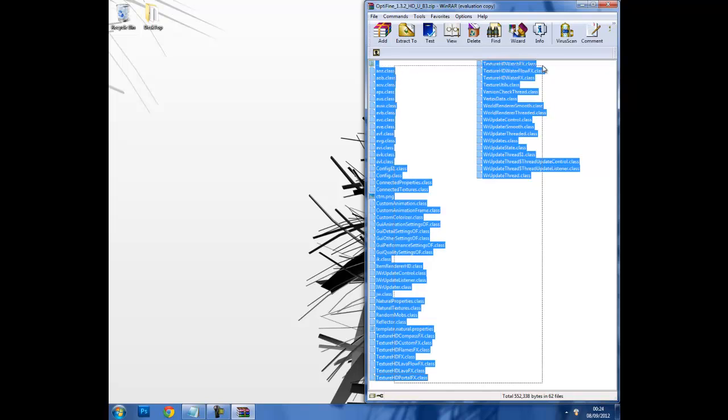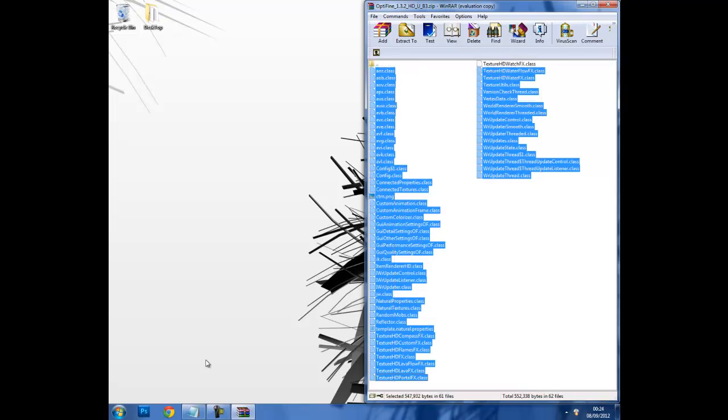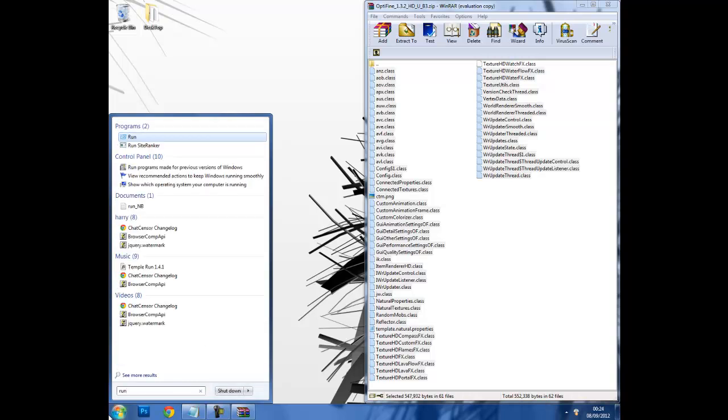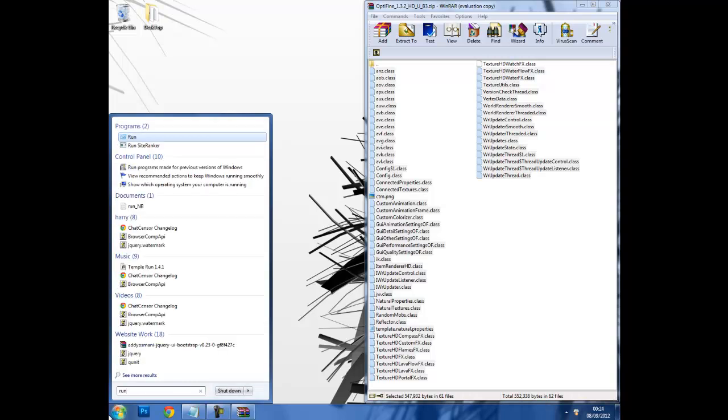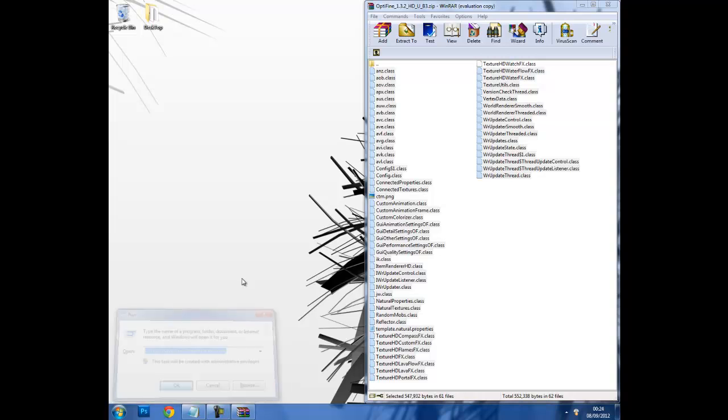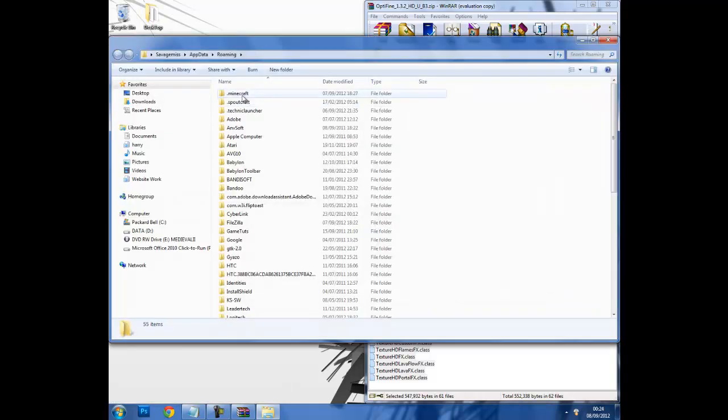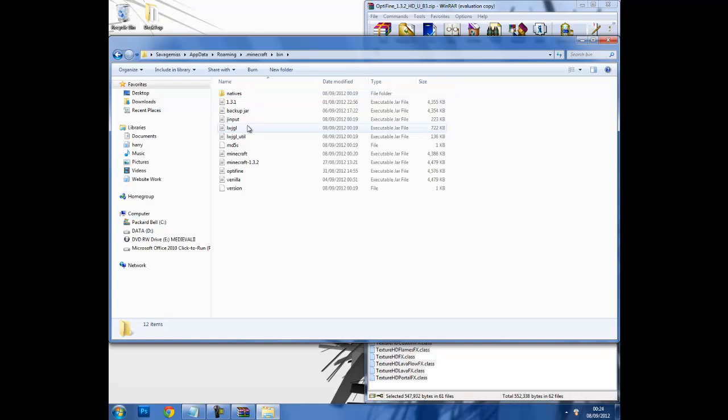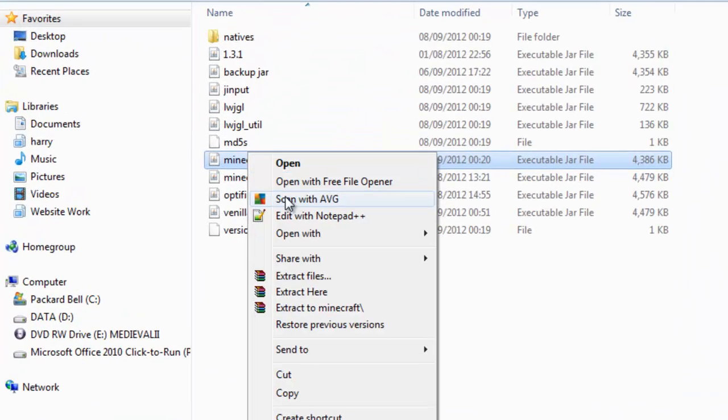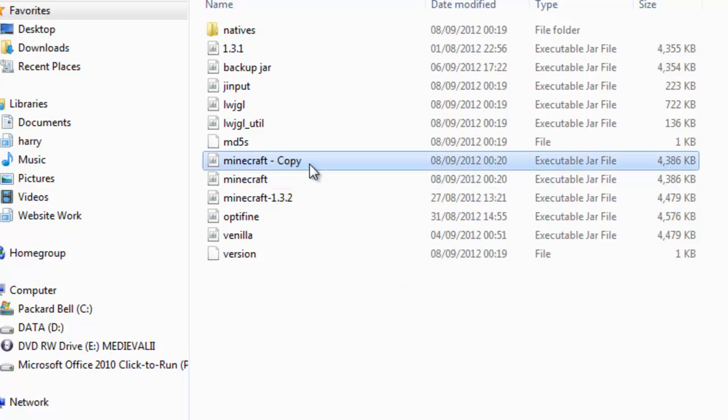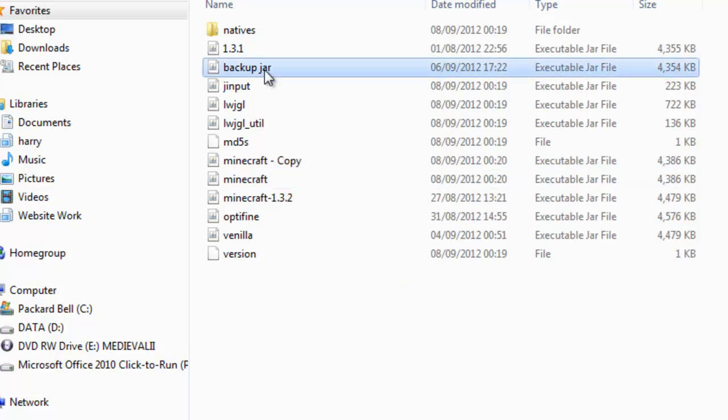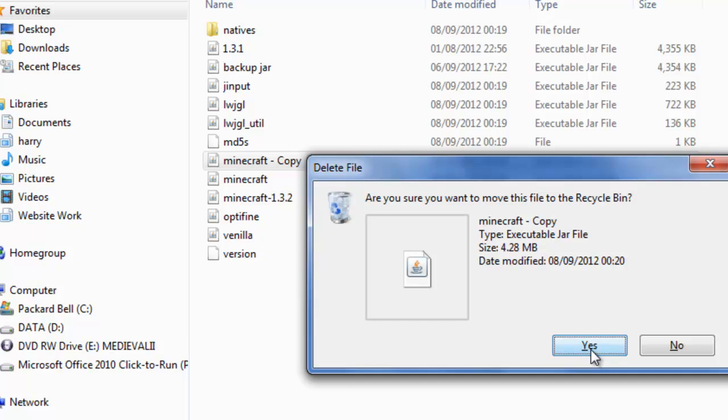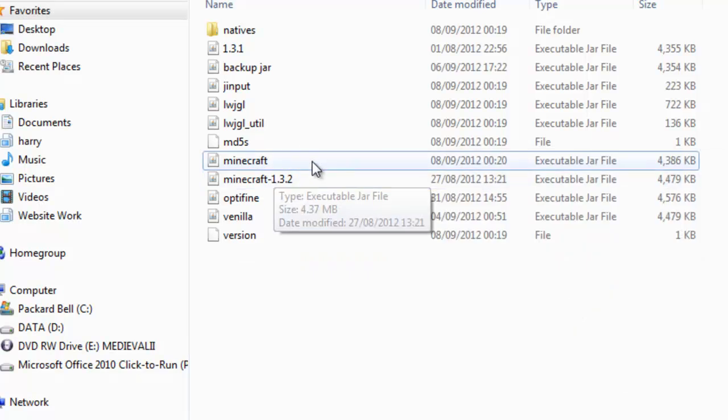Okay, so now we've got all these and we need to drag them into the minecraft.jar. The first thing you need to do is open your run, then go to users, your user, AppData, roaming, then open .minecraft bin. Copy your minecraft.jar, paste it and rename it to backup.jar.